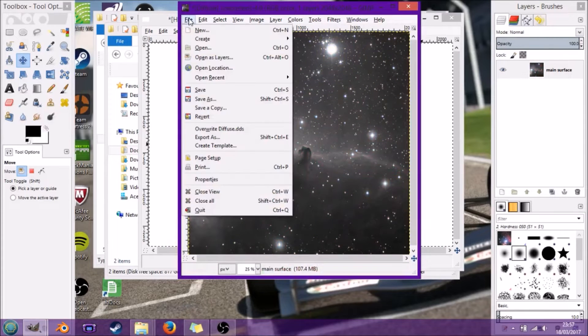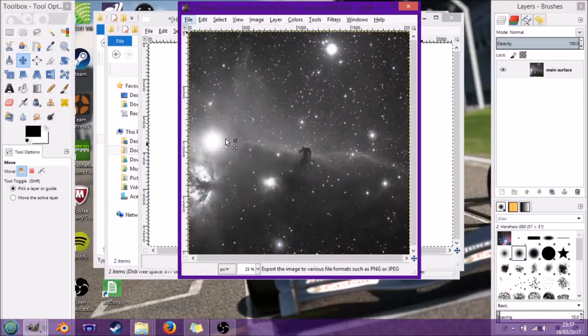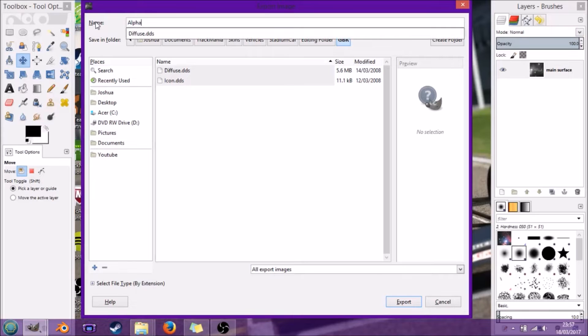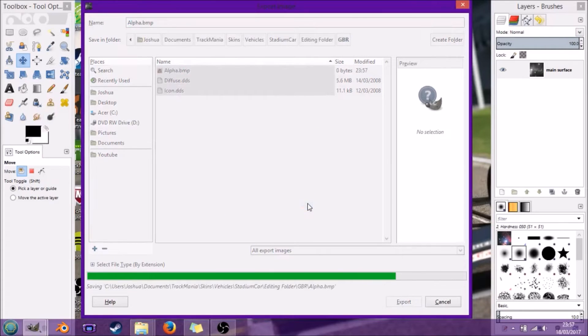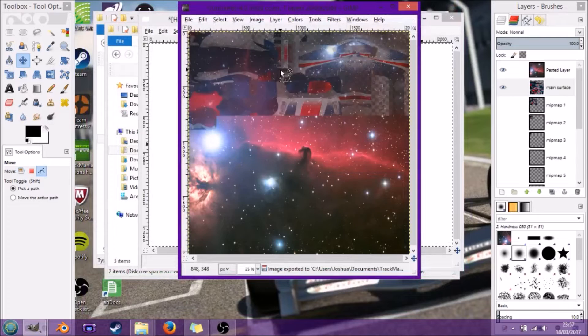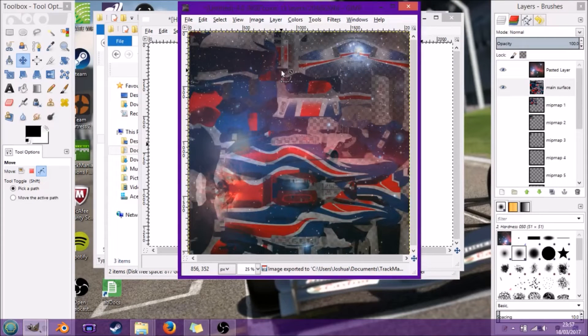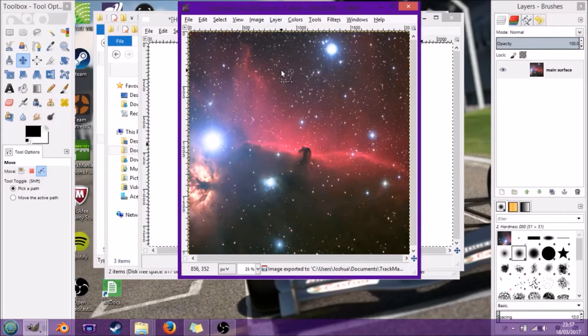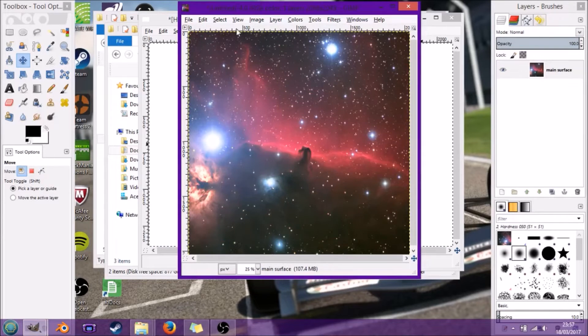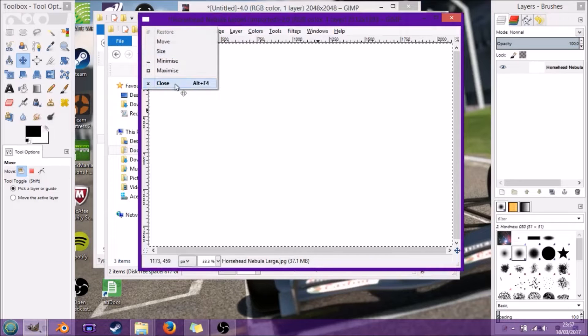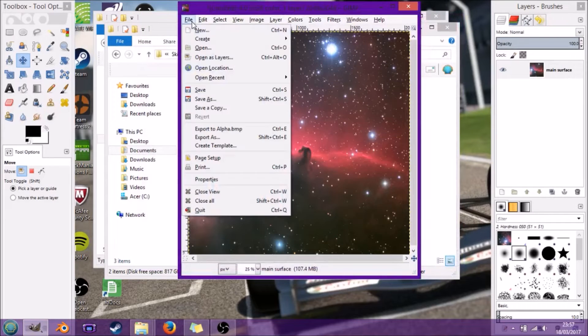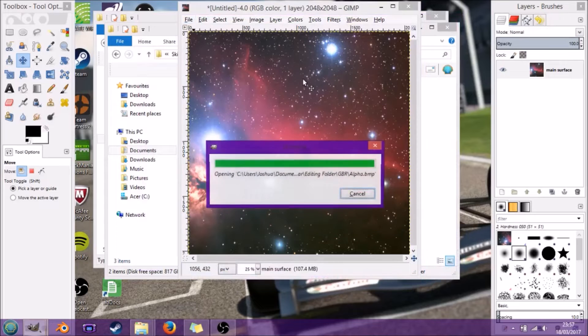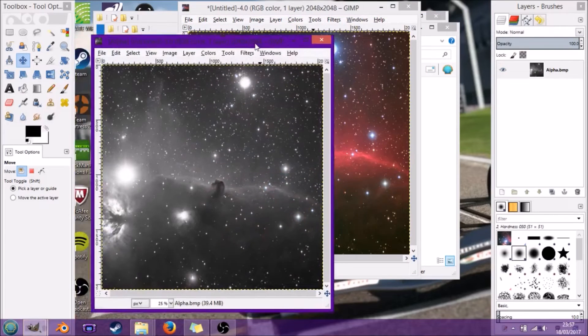From here you can export as alpha, call it alpha.bmp because bitmap. Then we just undo all this, undo until the final point of selection.